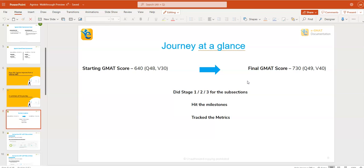But for Agniva, he only did three things. He made sure that he does the course properly. He made sure that he did stages one, two and three for all the subsections. He hit the milestones in the course attempts, in the Scholarinium quizzes, and then he tracked the metrics to make sure that his entire journey is predictable in nature and he does not get any surprises when he's taking the actual test.